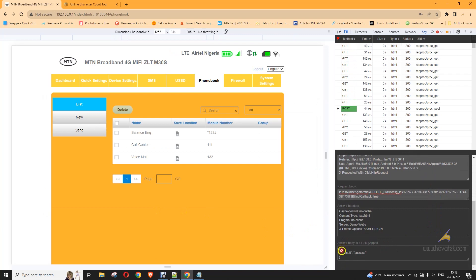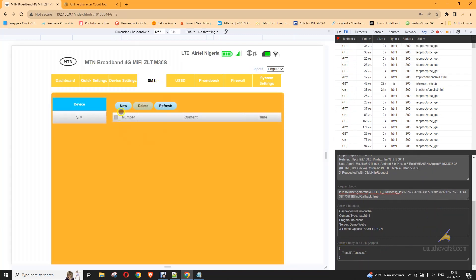And then I have result success. So, once you just go to your SMS, you find out that everything is deleted.